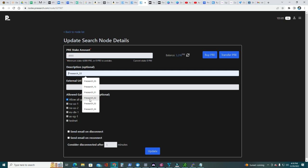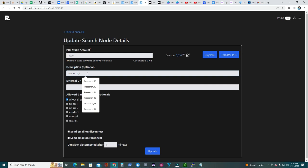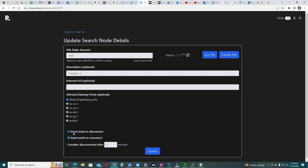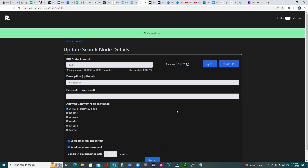Description, I'm gonna call this my node 16. I always use the same description, Presearch Underscore 16. I don't want any external URL. Allow all gateways pool. Send me an email on disconnect and send me an email on reconnect, so I know, a notification if for some reason the server goes down or anything goes down with the node. I want to know and I want to get notified. Go ahead and click Update. Node updated, back to the list.